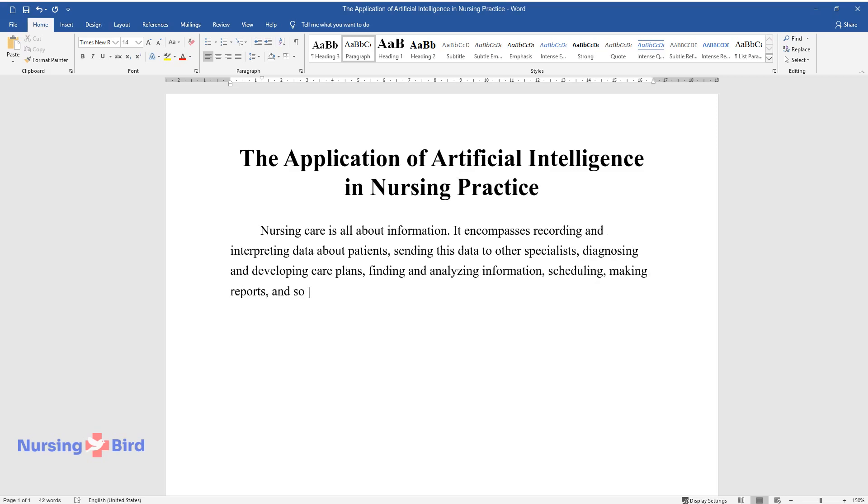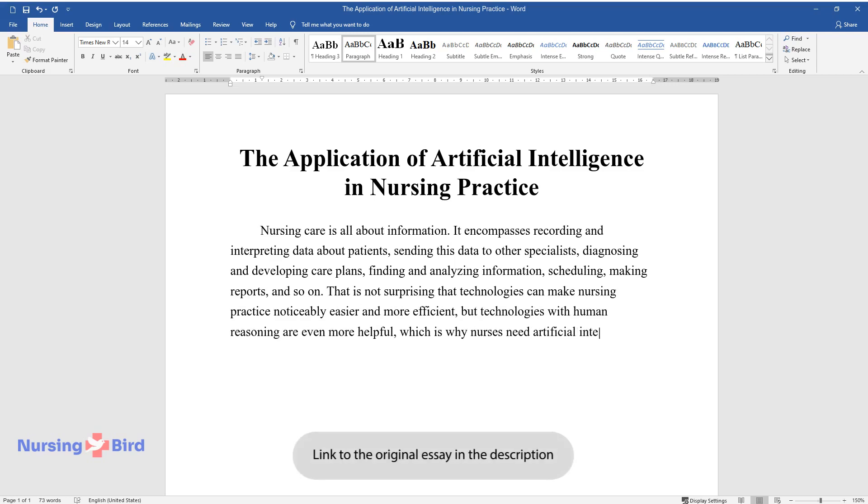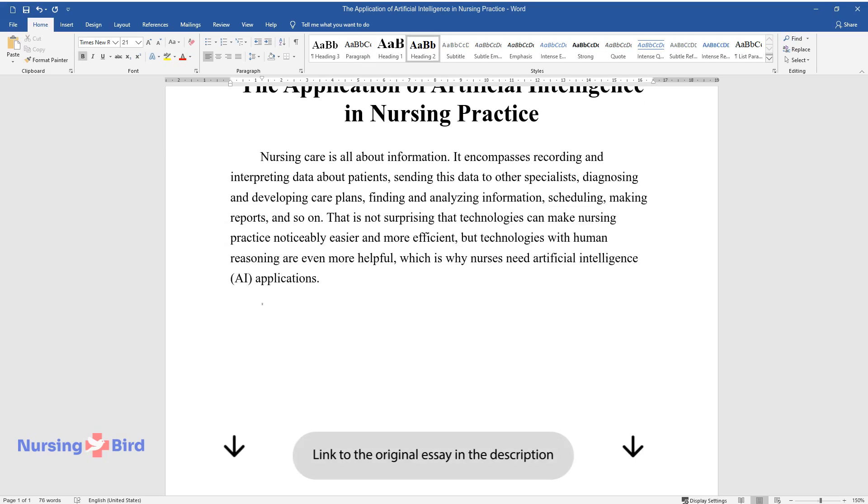And so on. It's not surprising that technologies can make nursing practice noticeably easier and more efficient. But technologies with human reasoning are even more helpful, which is why nurses need artificial intelligence (AI) applications.